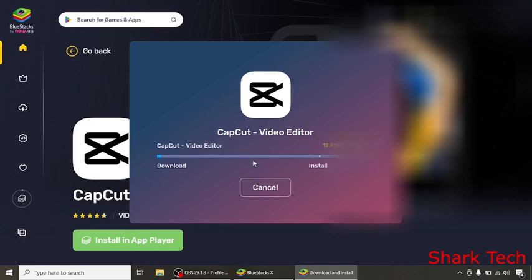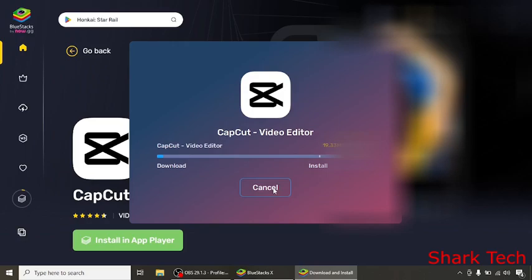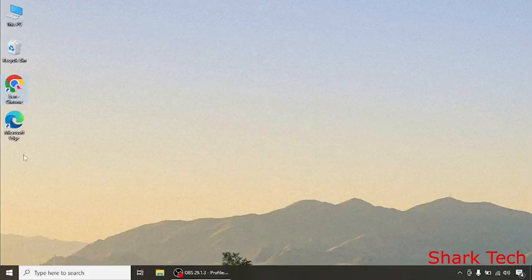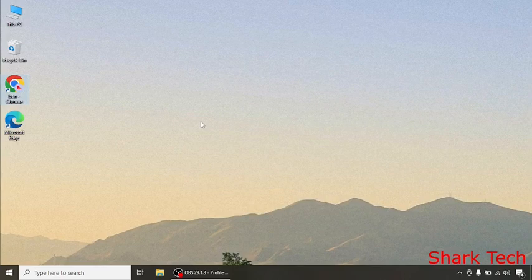CapCut will take some time. After it has downloaded, it will appear over here. So this is how you can install or download CapCut in your laptop or PC.